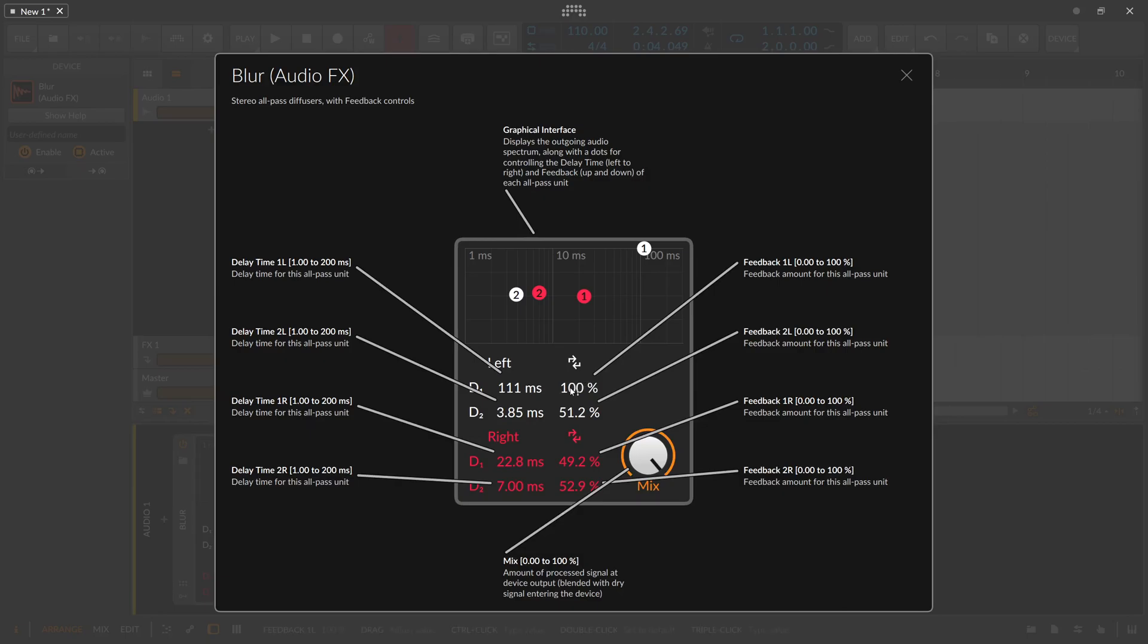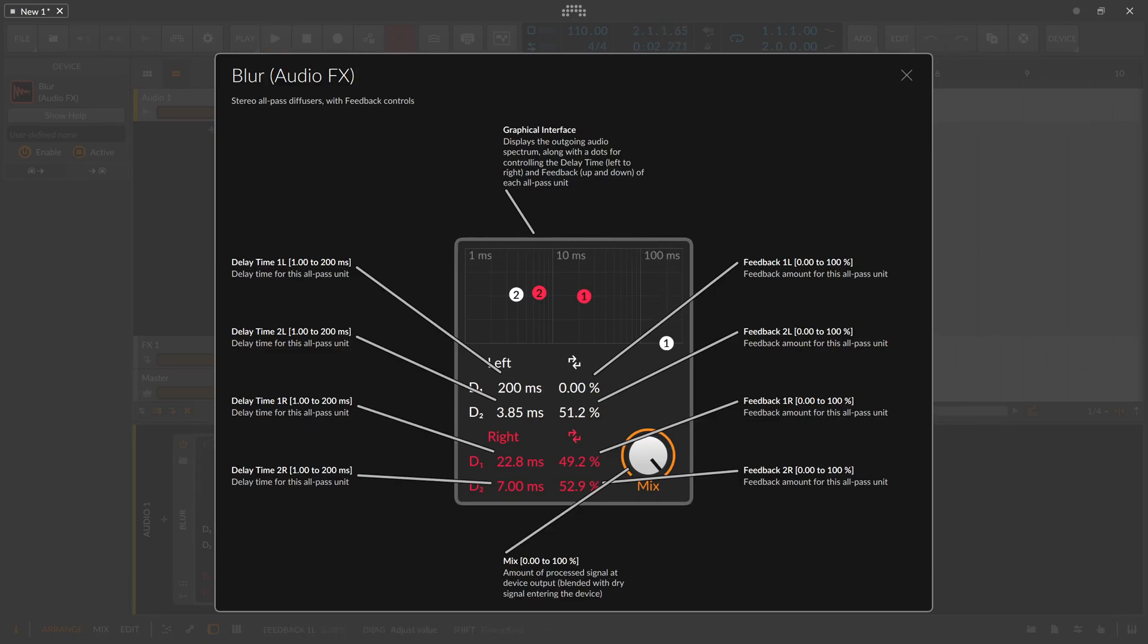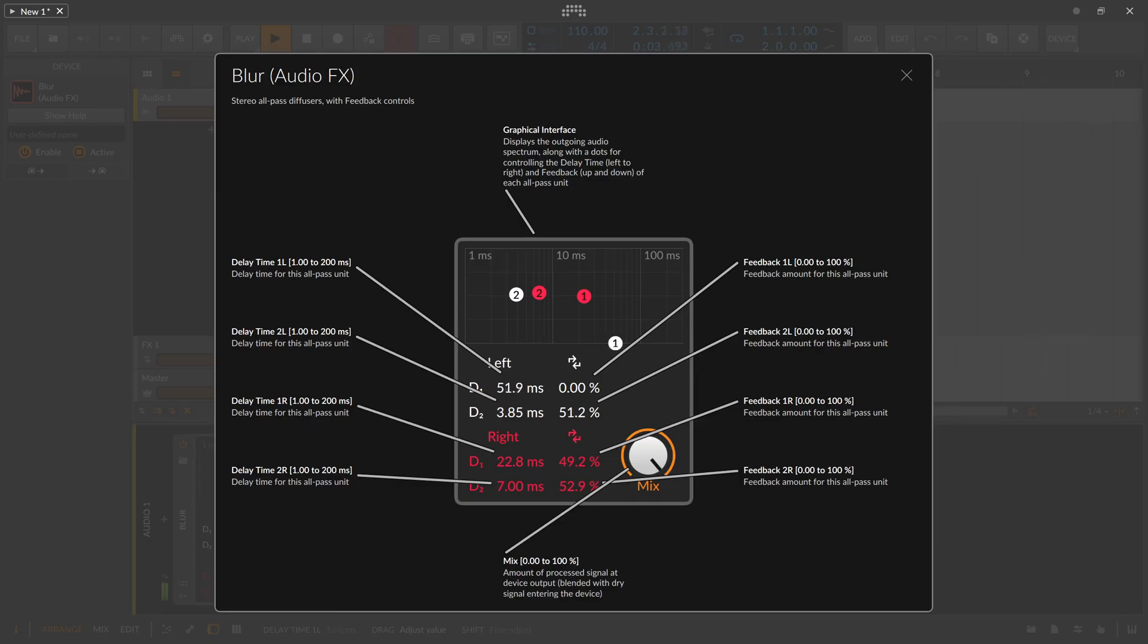So right, so now we have basically only the dry signal and have no delayed signal at all, but we have a lot of feedback in the background but we can't hear it because we can only hear the dry signal. So let's play this and play around here with the delay times. So no effect at all right, so go back to 0% and then play around with the delay time here.